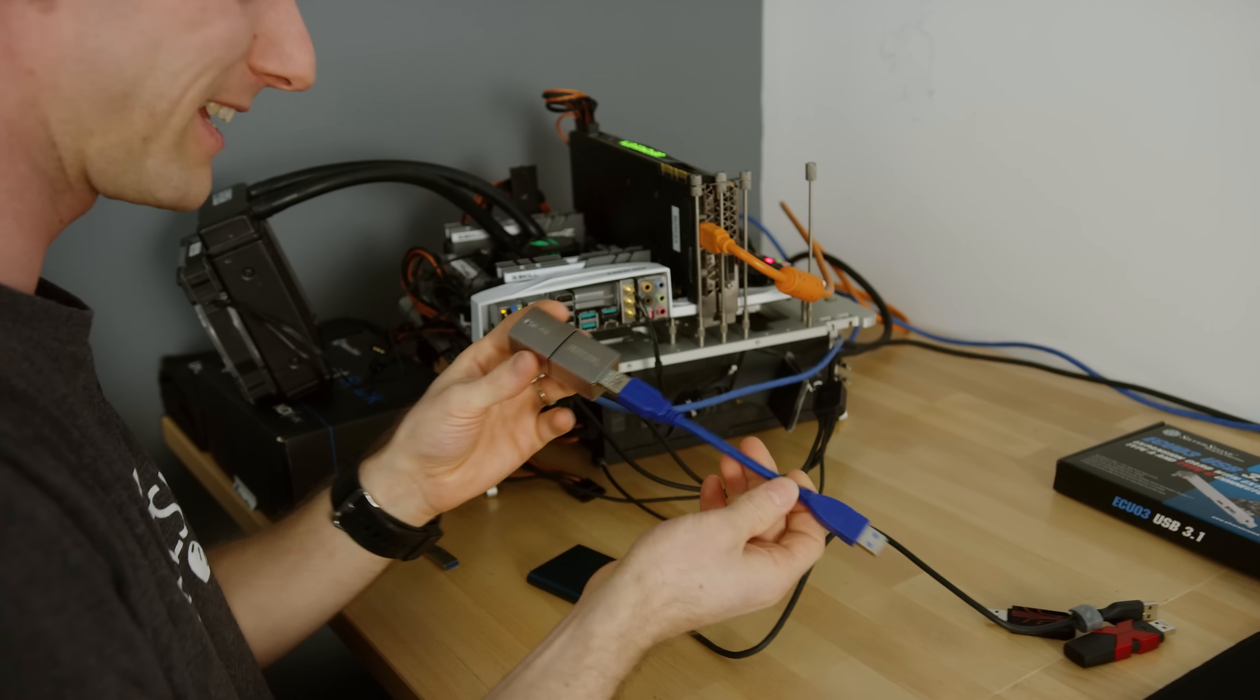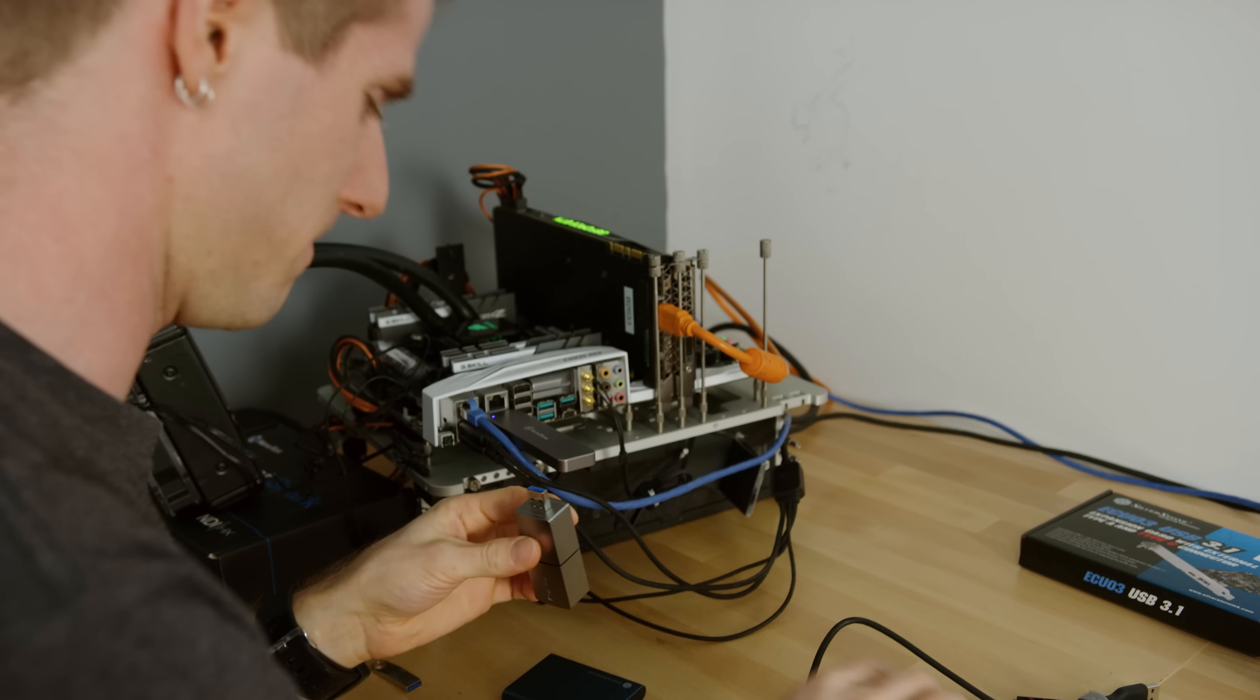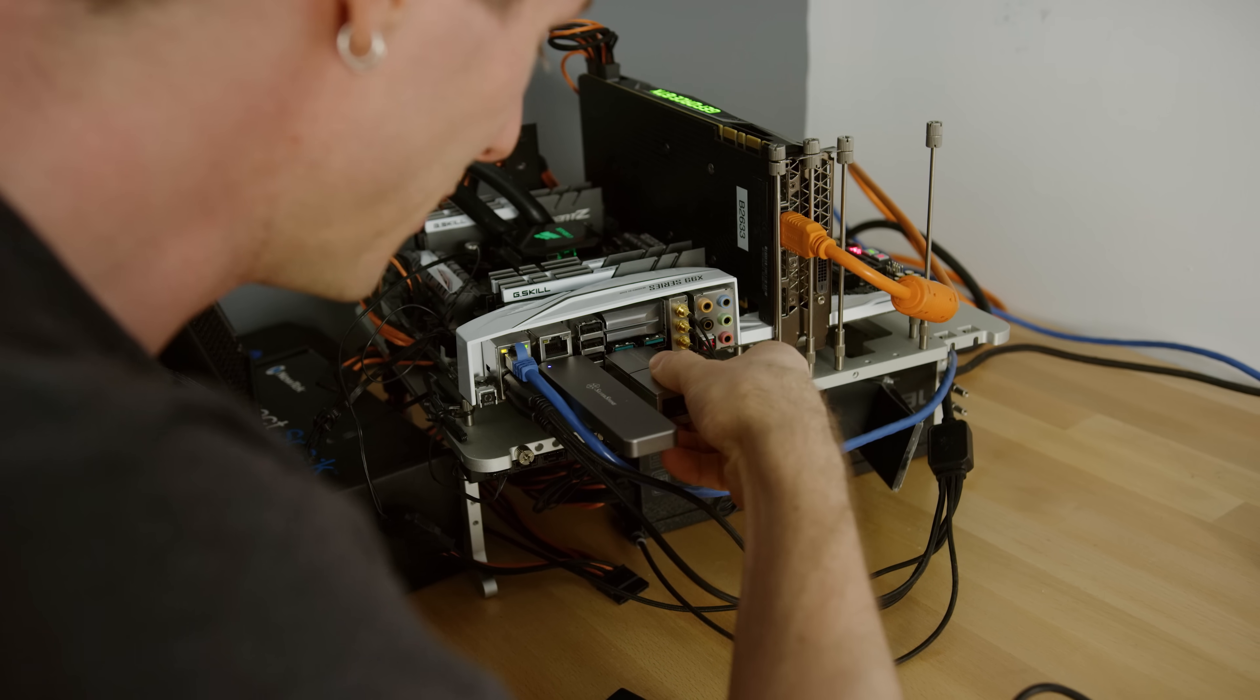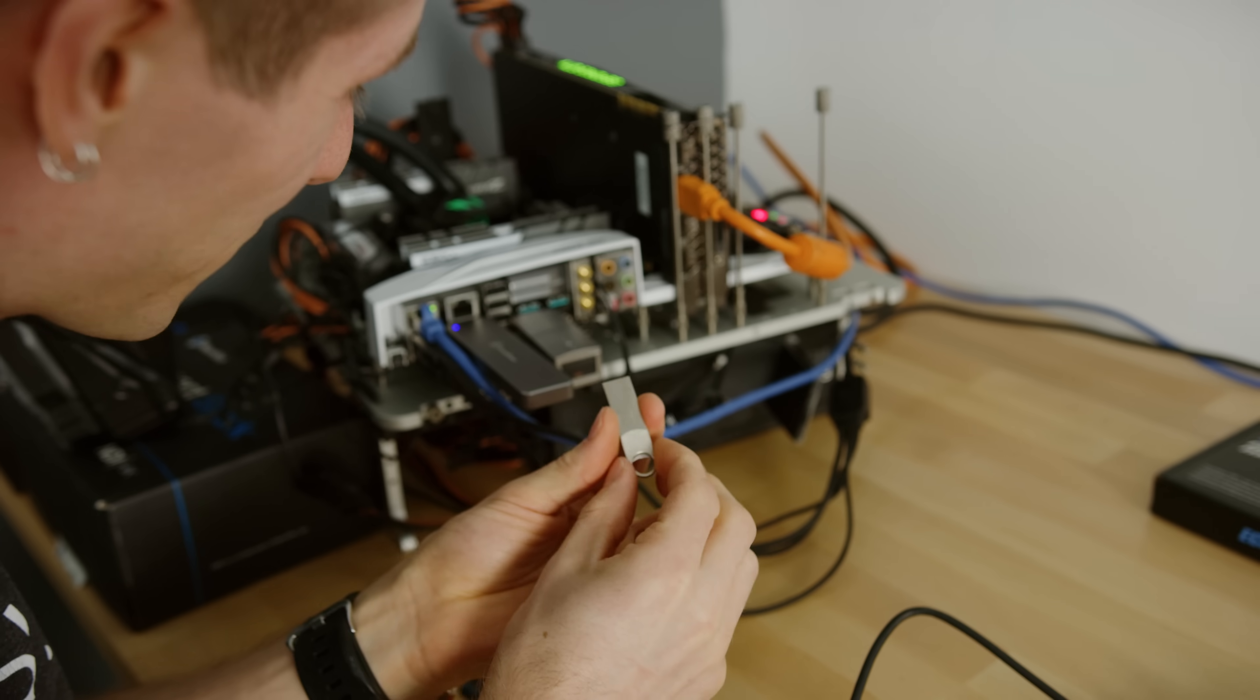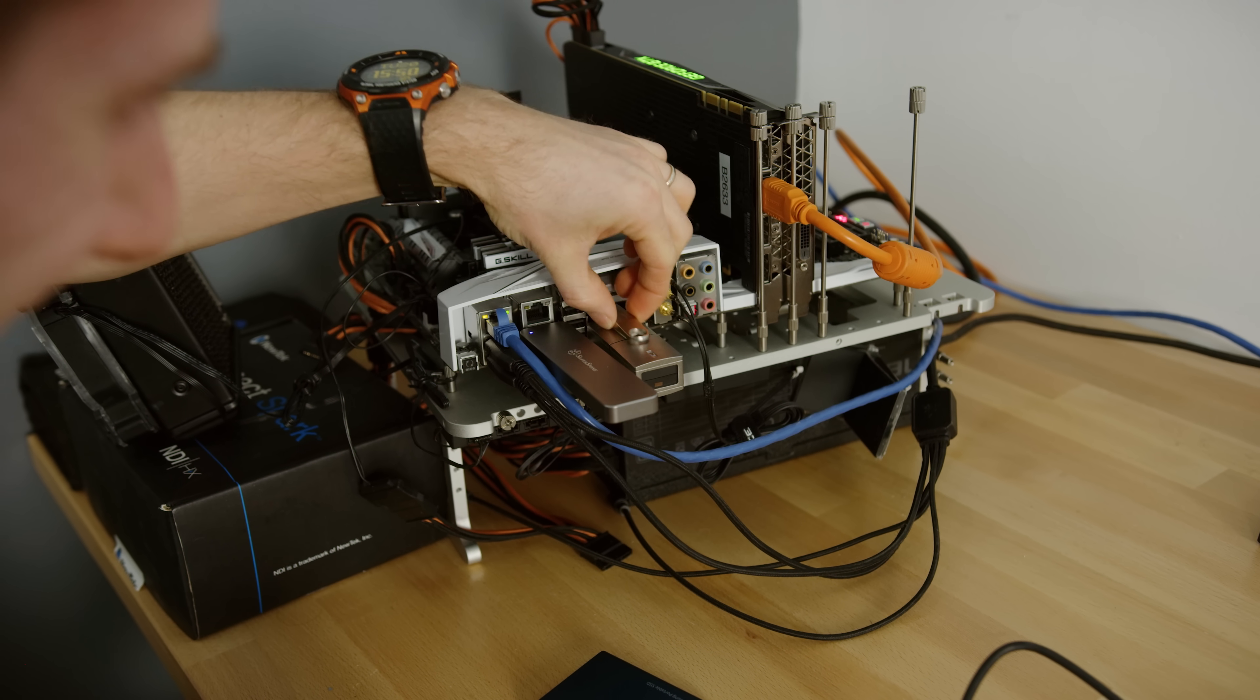Let's plug in the Data Traveler Ultimate GT. Now if you were gonna actually plug this directly into the back of your computer, even with the skinniest possible device, you can see I'm nowhere near being able to put that in there.